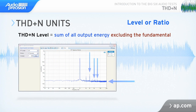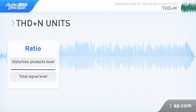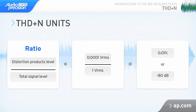THD plus N level is the sum of all the energy at the DUT output, excluding the test tone. THD plus N level is expressed in volts RMS or in a related absolute unit. THD plus N ratio is the more common measurement because what you usually want to look at is not the absolute distortion level, but the relative level of the distortion products compared to the total signal. As a ratio, it's usually expressed in either percent or in decibels. For percent, we take the THD plus N level and divide by the total signal level.